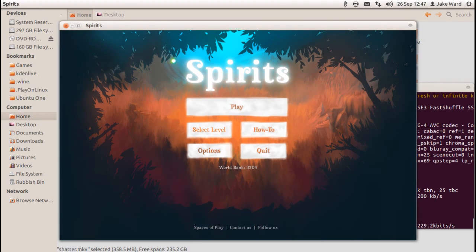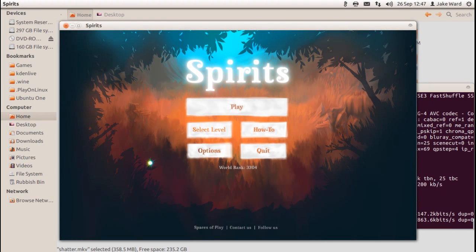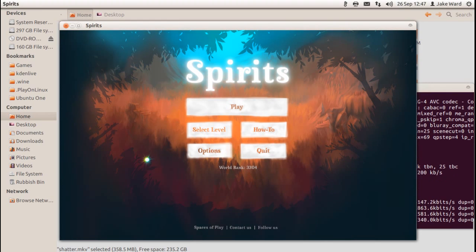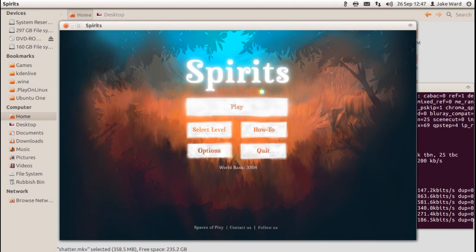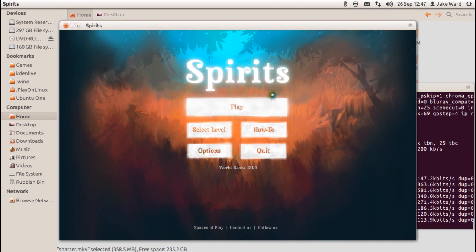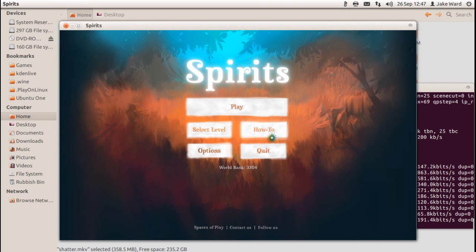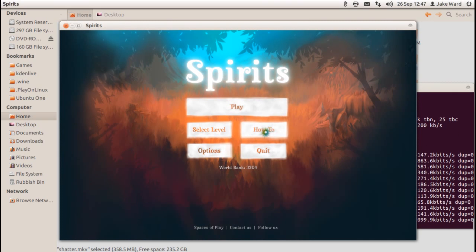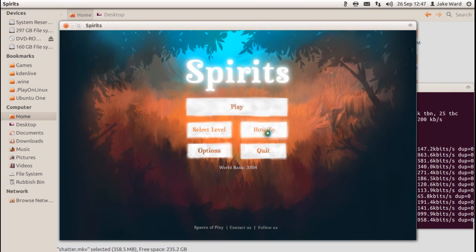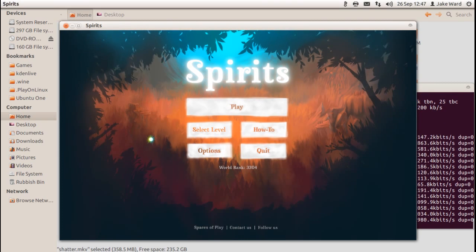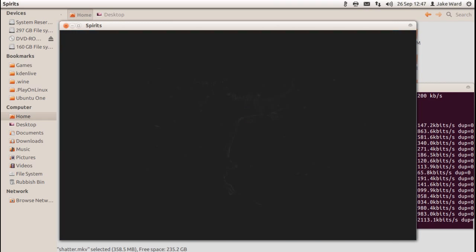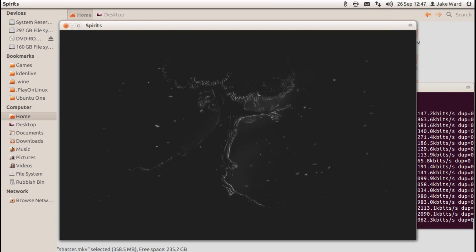Hello there ladies and gentlemen, welcome to a video on a game called Spirits. This is a game that I've just started up and checked over the how-to and it seems nice and simple, hopefully.